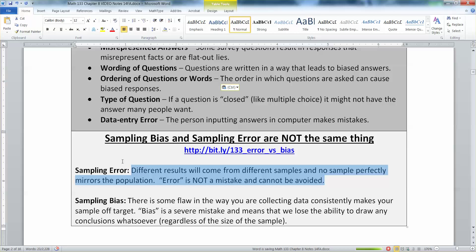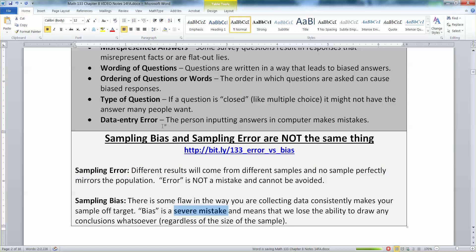Sampling bias comes from the fact that you did something wrong — you made a flaw, it is biased. Bias is a severe mistake and it means you have to fix it. Only talking to people on the street, asking the wrong kinds of questions, asking leading questions — those are biases and those are things you do not want to do. The way you collected your sample, the way you collected your data, is just wrong and it's going to make everything else wrong.